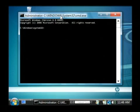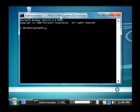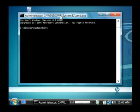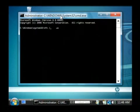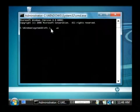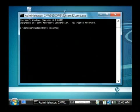So we want to run a system file checker and the command is SFC for system file checker followed by space and forward slash scan now, all one word. So it's SFC space slash scan now.